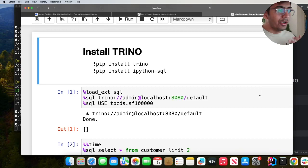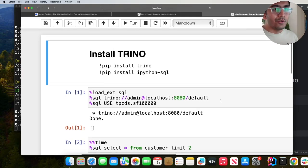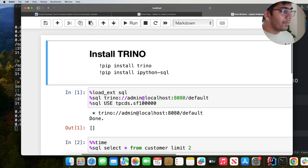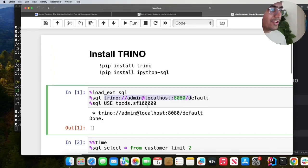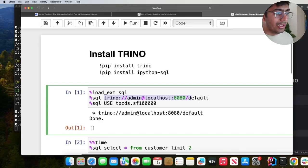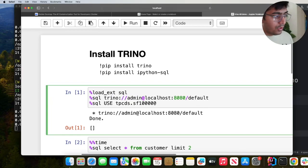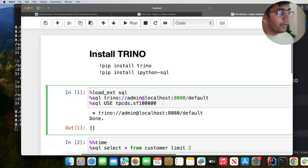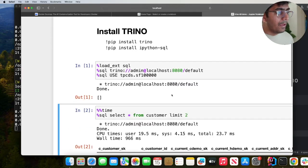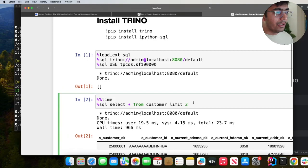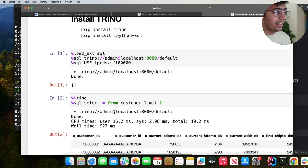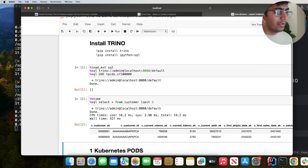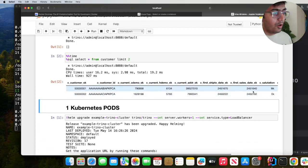You don't need to write any code, simply just SQL. This is the URL: trino://admin@localhost/default and then I'm using tpcds.sf10000. We'll do that and then you can start running queries over here. For example select everything from customer limit two. As you can see I see the dataframe on my Jupyter Notebook.